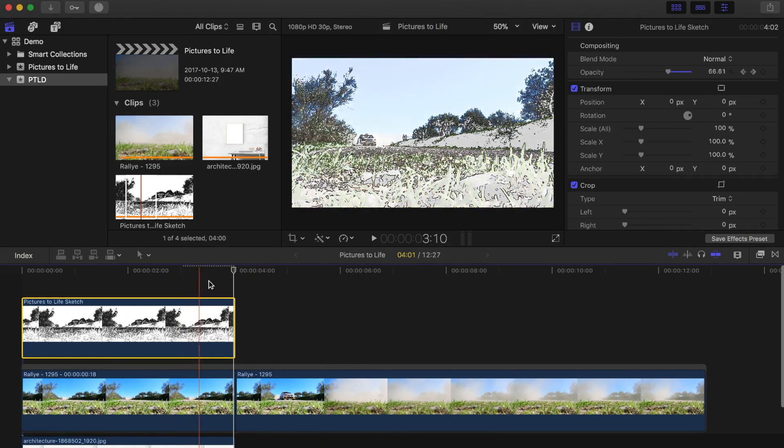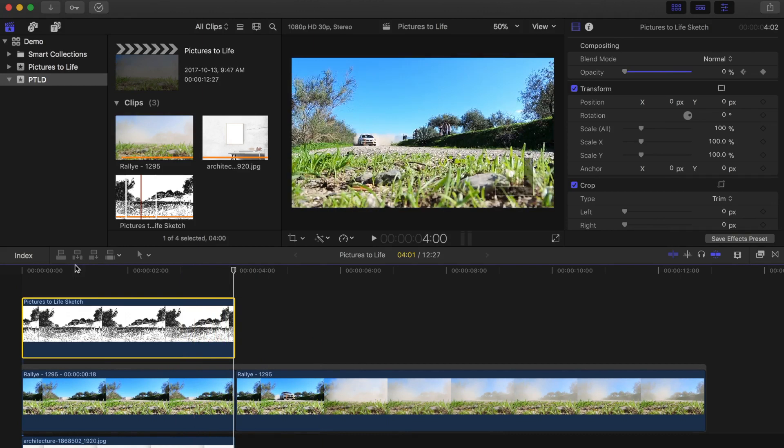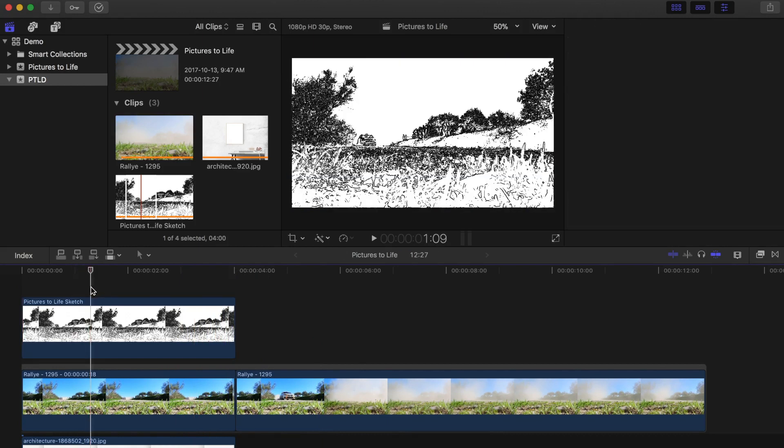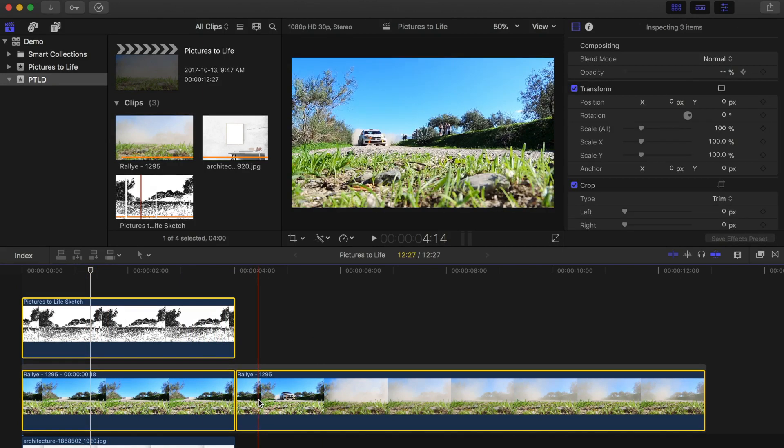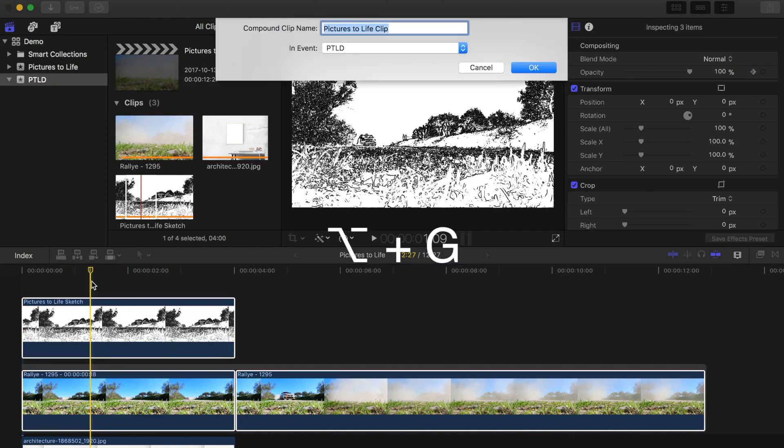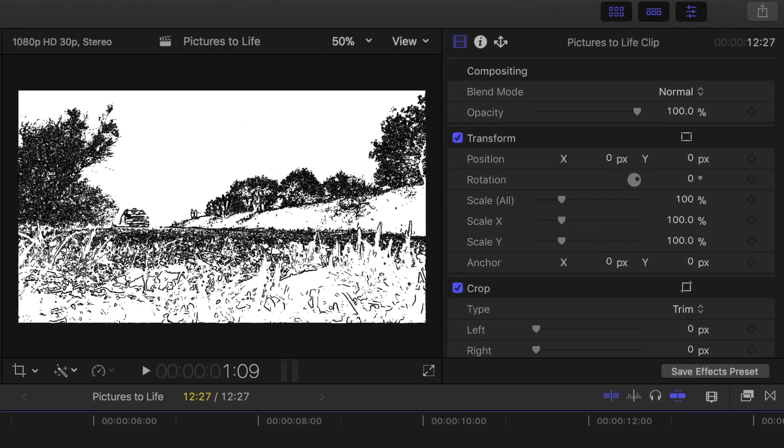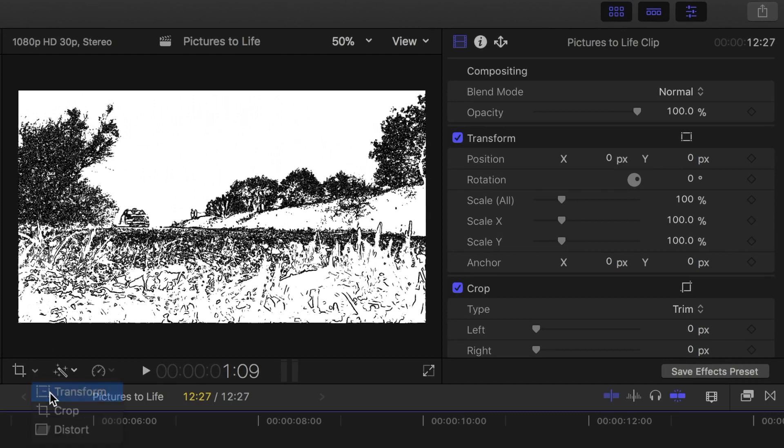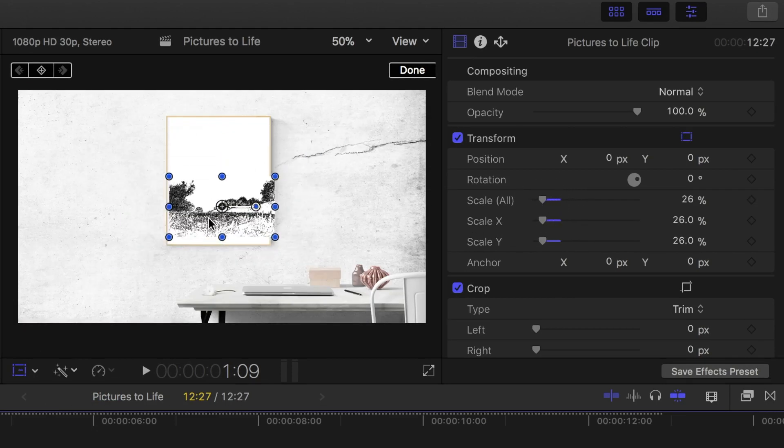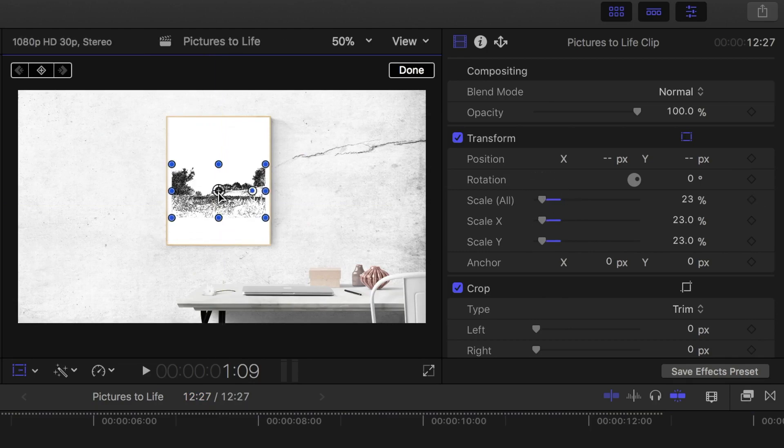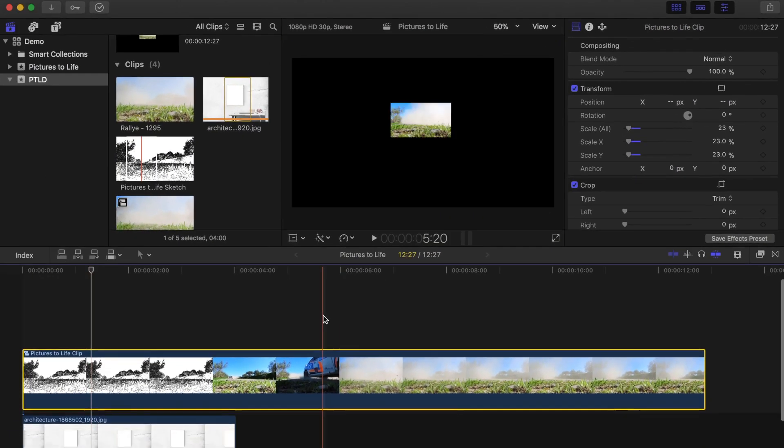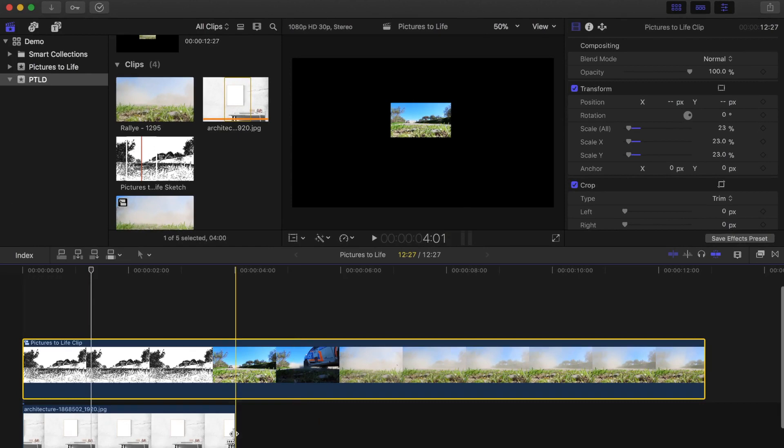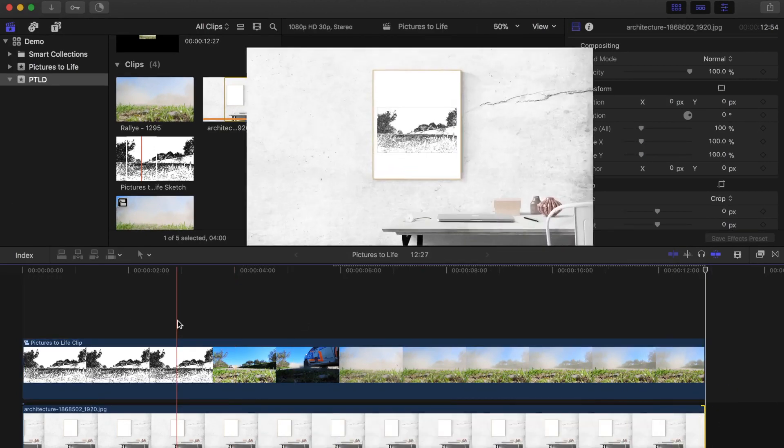Next thing we need to do is scale our video clip to fit inside the picture frame. Command click the three parts of the video clip and combine them into a compound clip by pressing option G. Now with the compound clip selected, select the transform button and use the scale slider in the center button in the viewer to scale down and center our image inside the picture frame. Now let's ripple trim our bottom clip to the same length as our video clip and take a look.